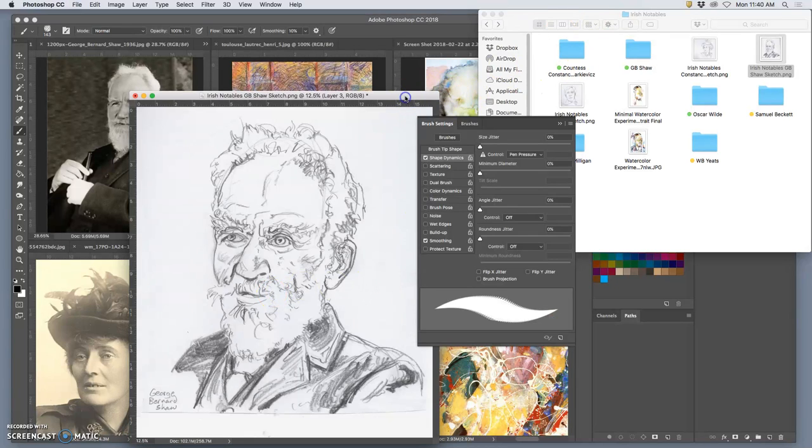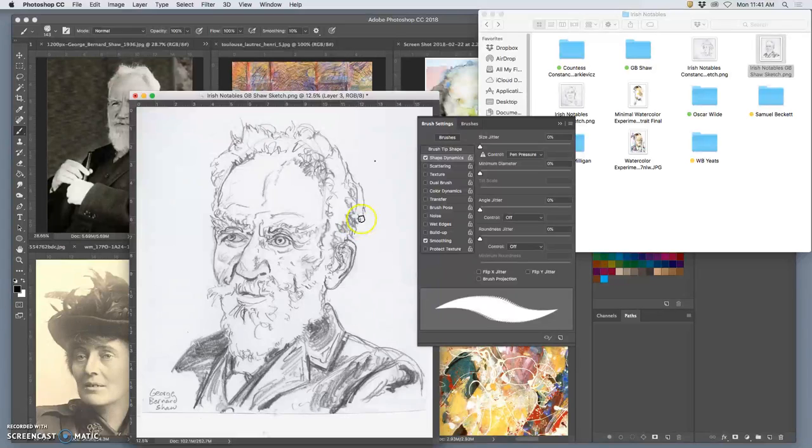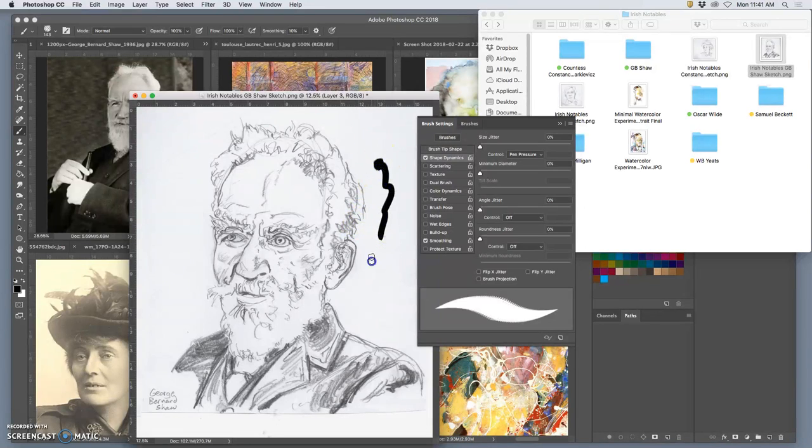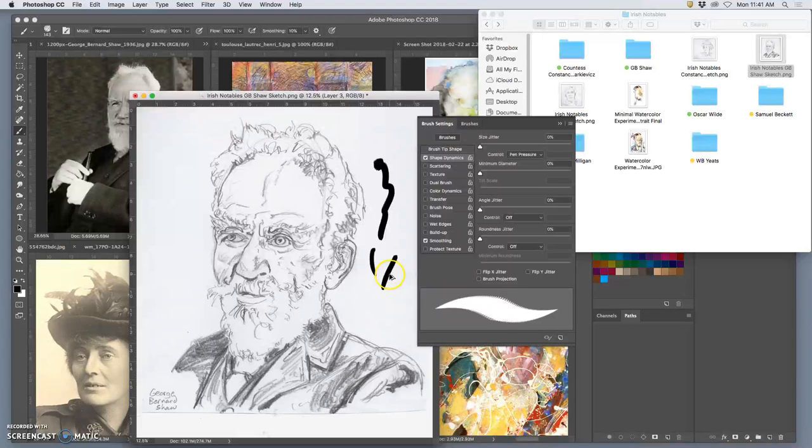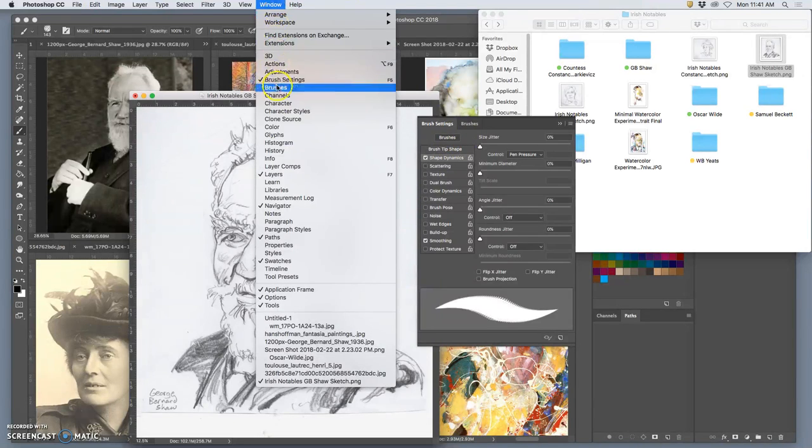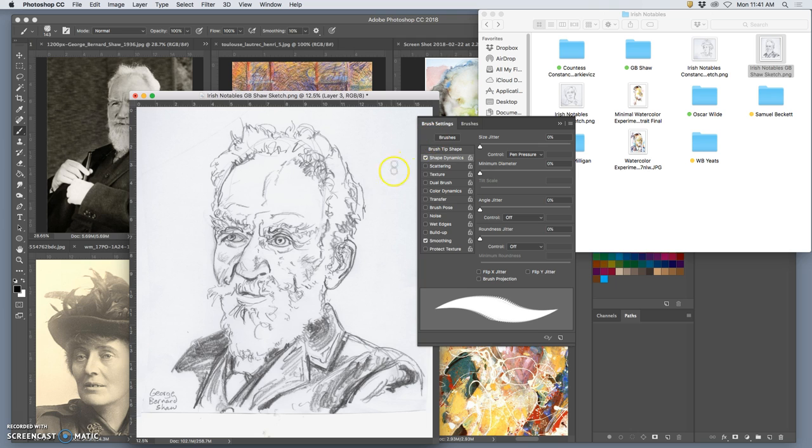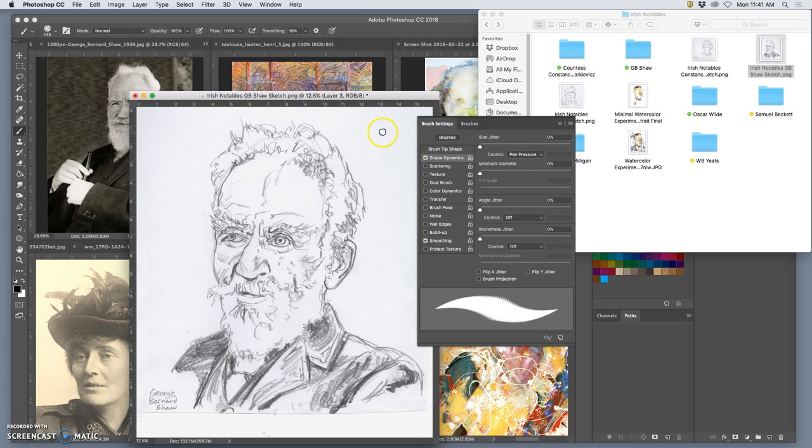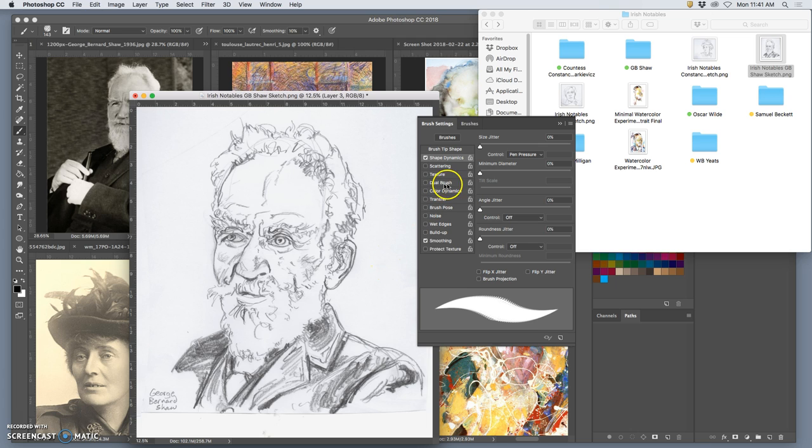All right, so I've got a brush, but it's really boring. I'm in the brush settings under window and I'm taking this customized brush that I brought in and I'm going to make it based on pen pressure. So the lighter I press, the smaller it is, the harder I press, the bigger it is. That helps.